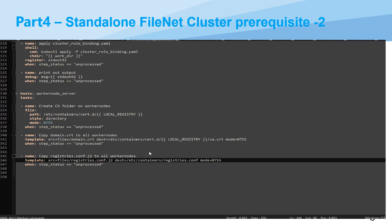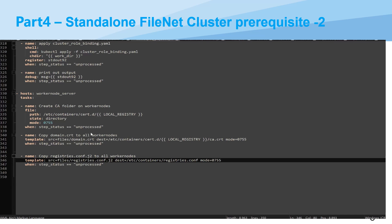The last part should be to enable all worker nodes in Kubernetes cluster to trust the certificate from container registry, from your local container registry. So you can see here a couple of Ansible tasks. First, I will create a cert folder on all worker nodes with the following path: /etc/containers/certs.d/ and then your local registry hostname plus port. And then copy the certificate of container registry to all worker nodes to this path.